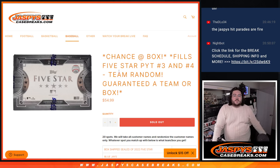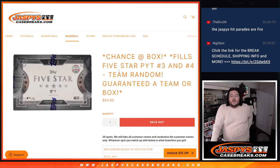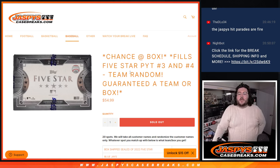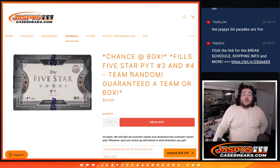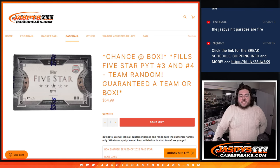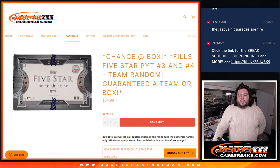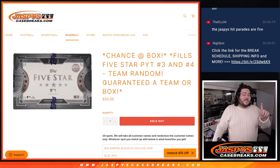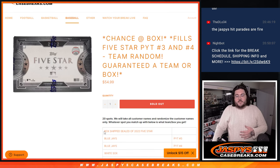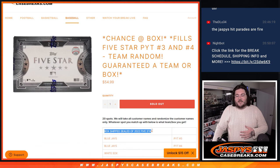What's good, y'all? Chris from JaspersCaseBreaks.com. We are doing our team random for 2022 Tops 5-Star Baseball PYT 3 and 4. So for this, 20 spots straight up. 19 of those spots were teams, and that one top spot is going to be a ship-sealed box of 5-Star.